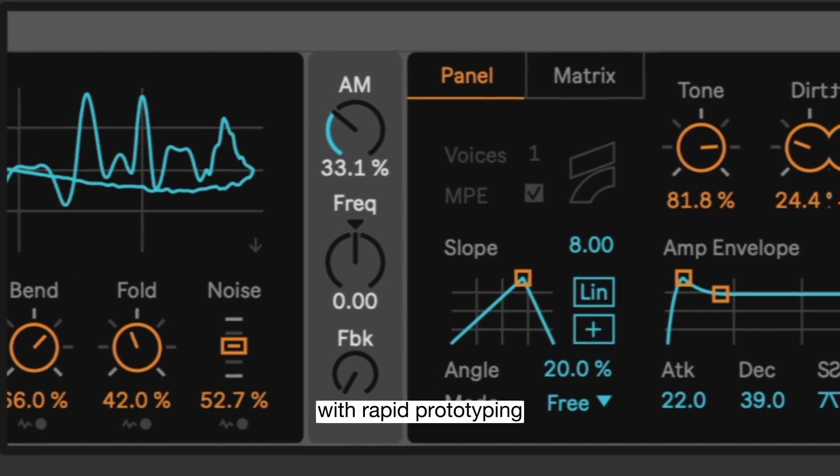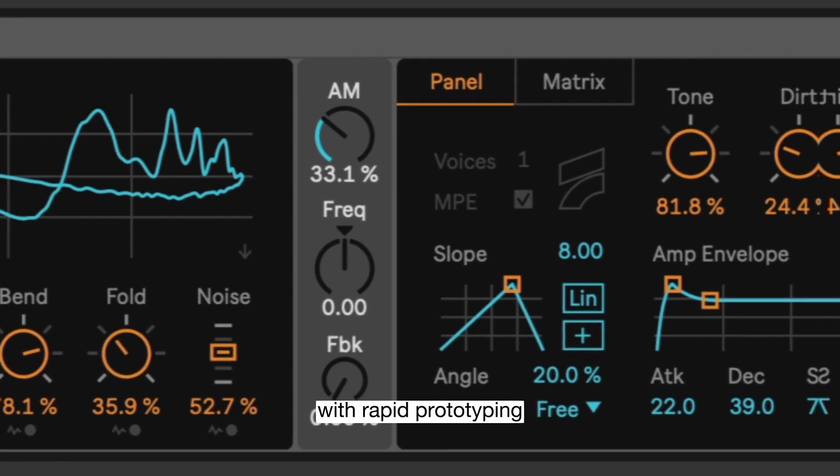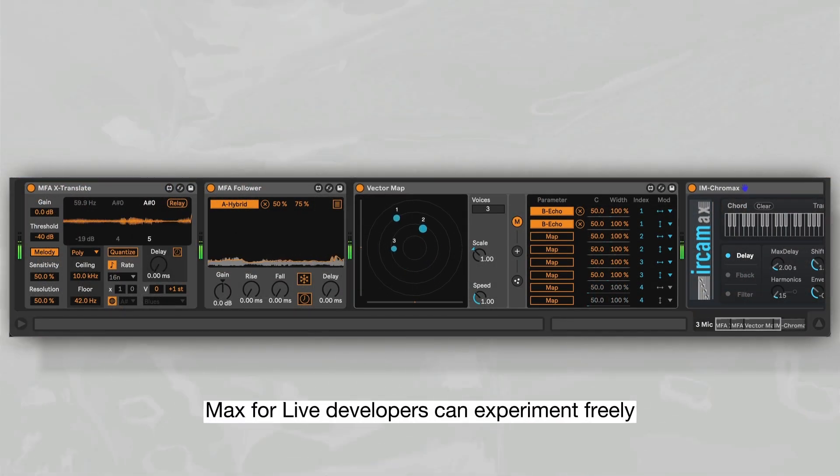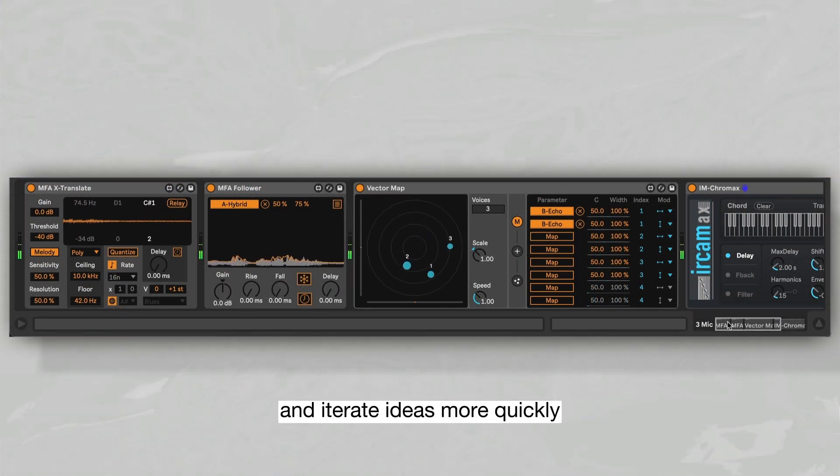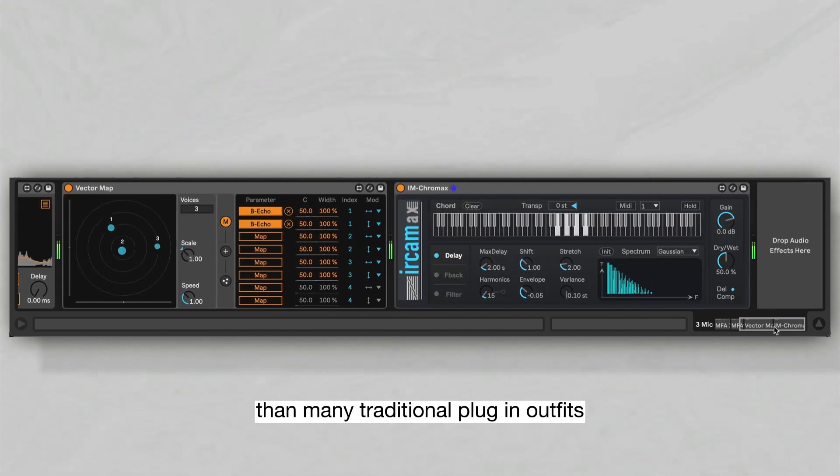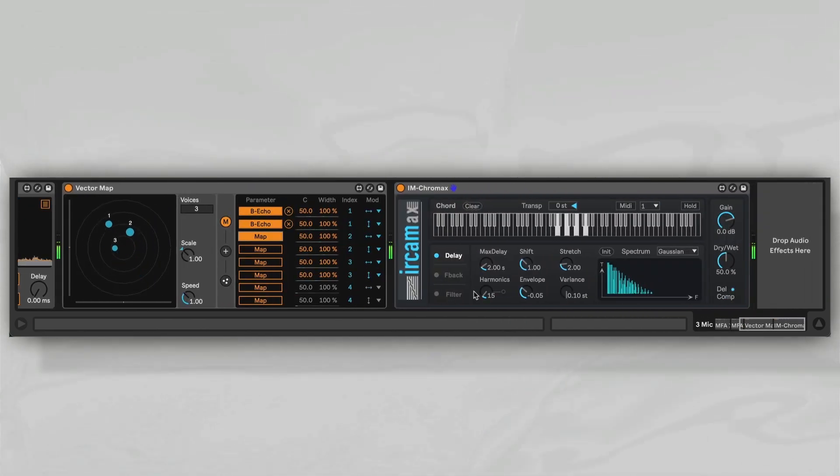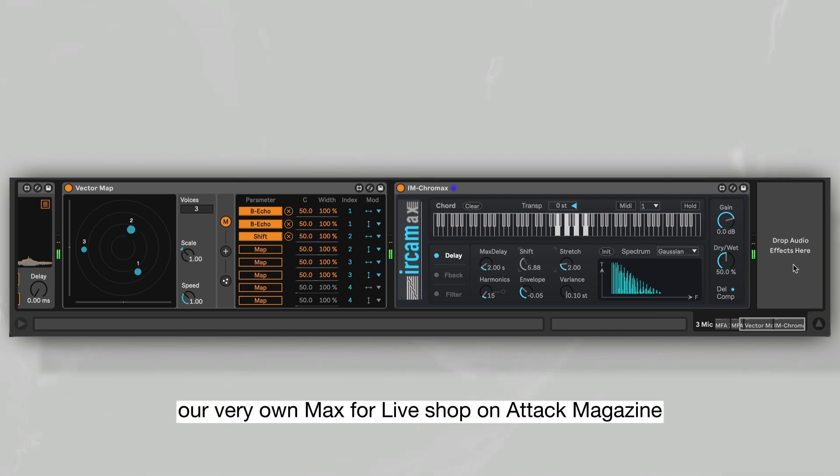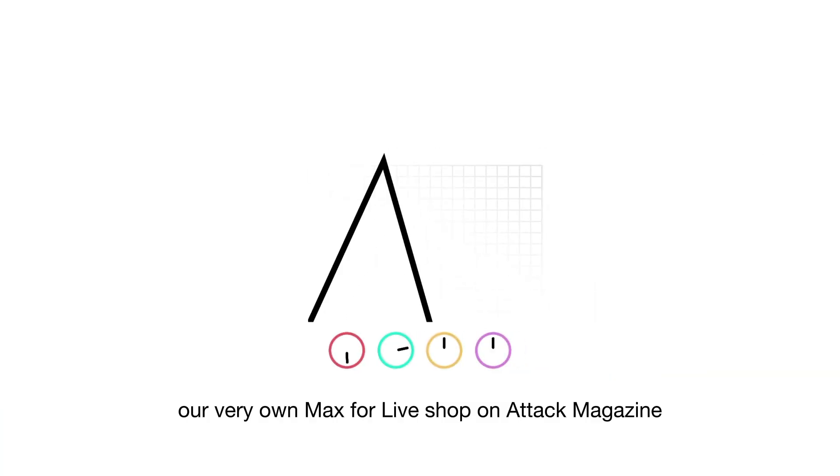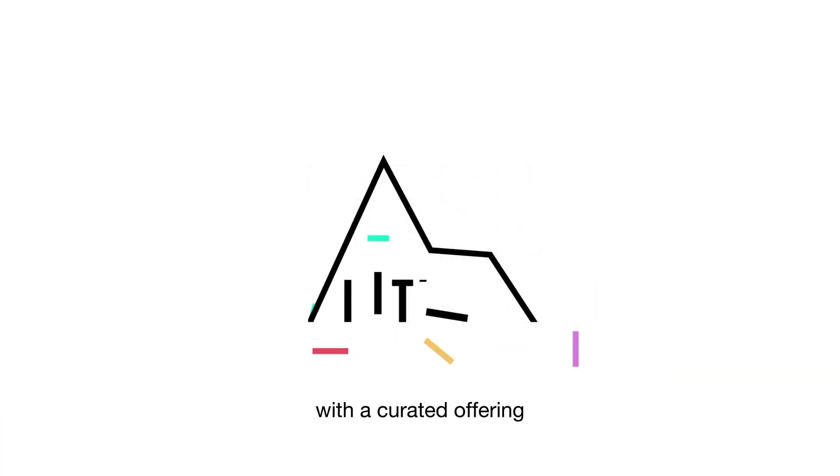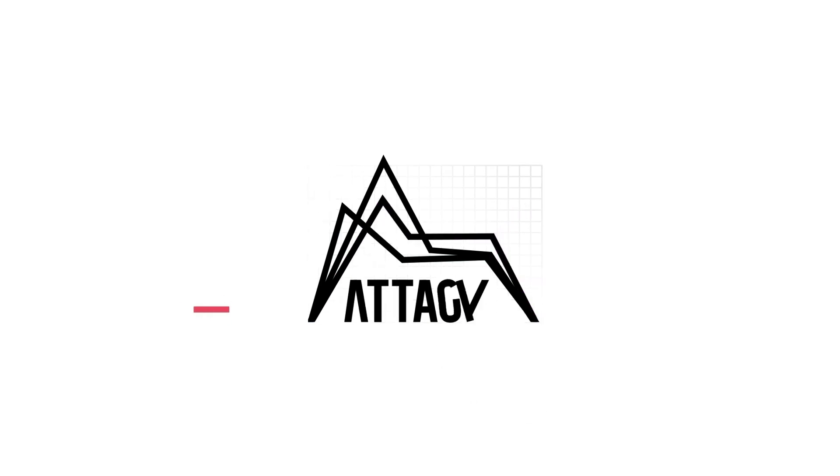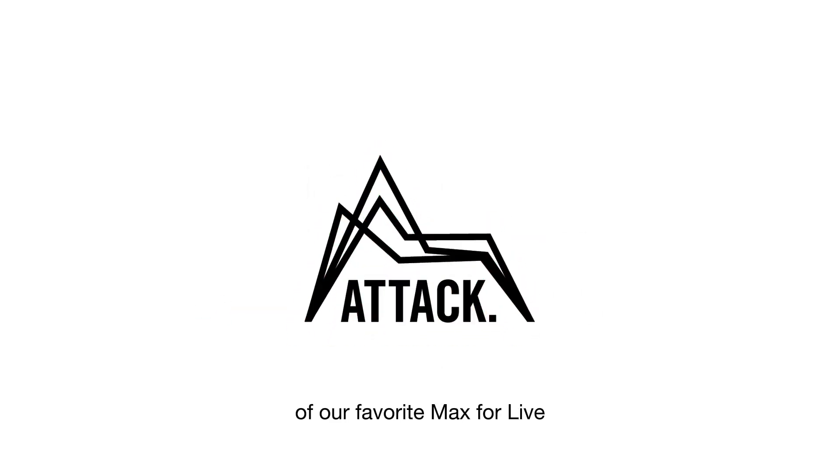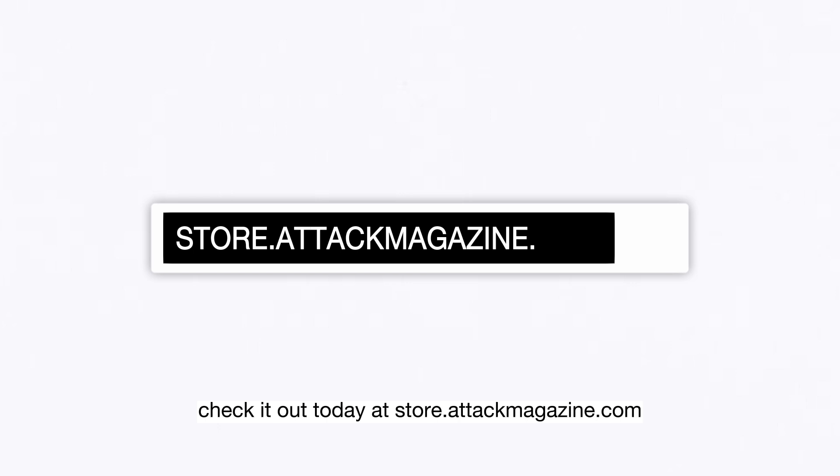With rapid prototyping, Max4Live developers can experiment freely and iterate ideas more quickly than many traditional plug-in outfits. So we're excited to finally launch our very own Max4Live shop on Attack Magazine with a curated offering of our favorite Max4Live devices. Check it out today at store.attackmagazine.com.